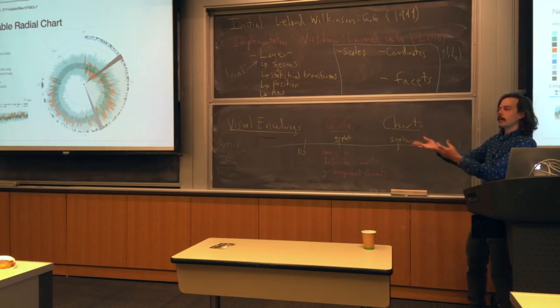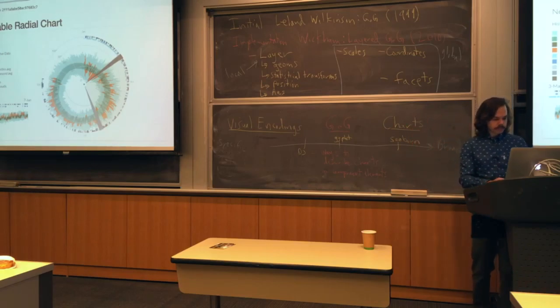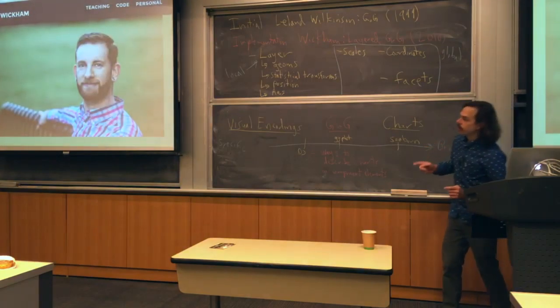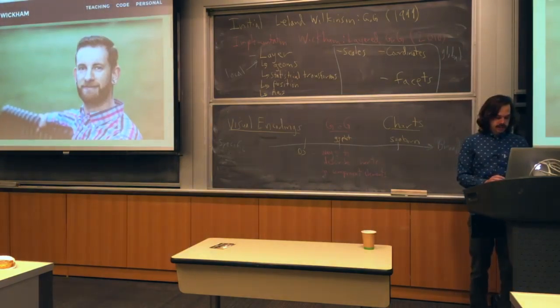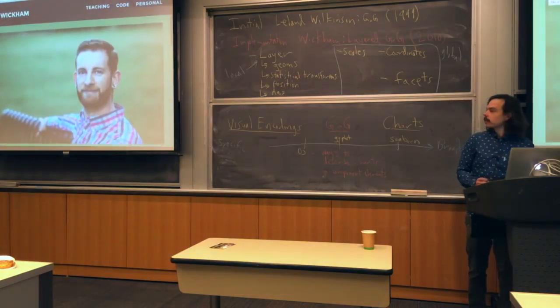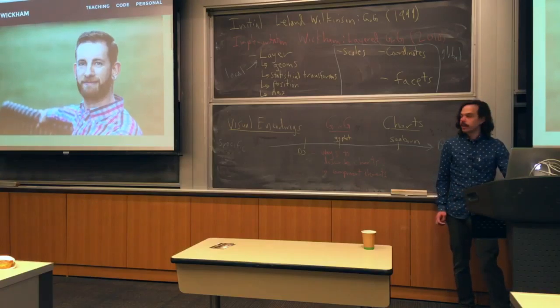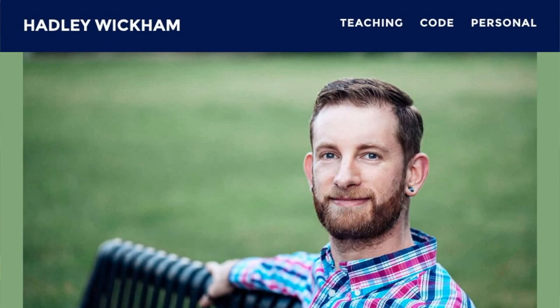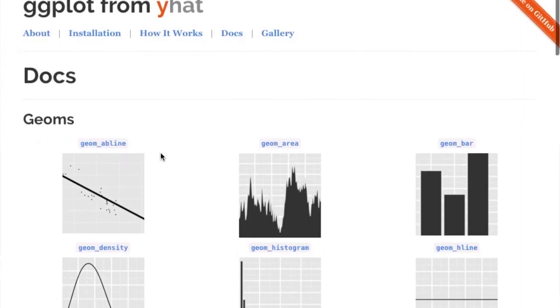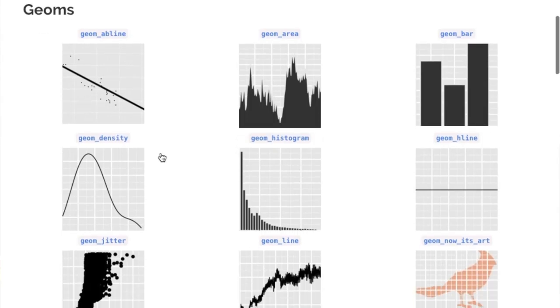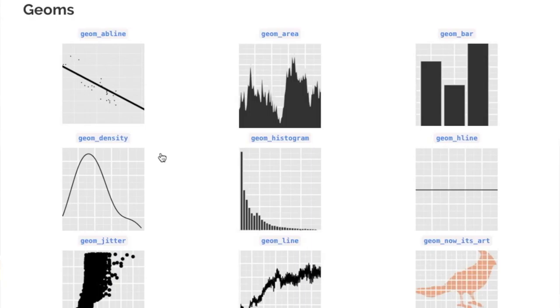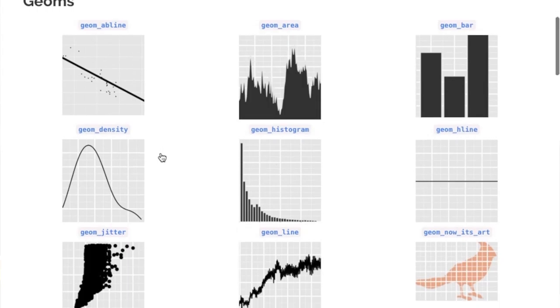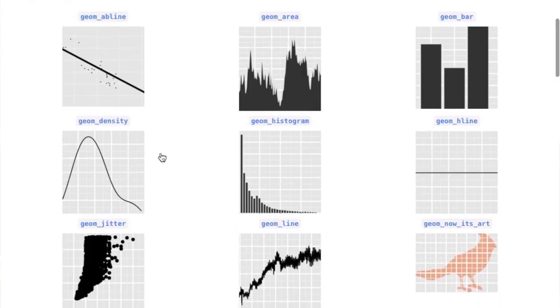This is Hadley Wickham. If you see him around, say hi. He's a professor at Rice. Here is ggplot from yhat. I'll put these links in the notes. The reason I'm including this is it's a semi-defunct library, a Python port of the ggplot2 library with the exact same syntax. I say slightly defunct mainly because it hasn't had any new commits since like early 2015.